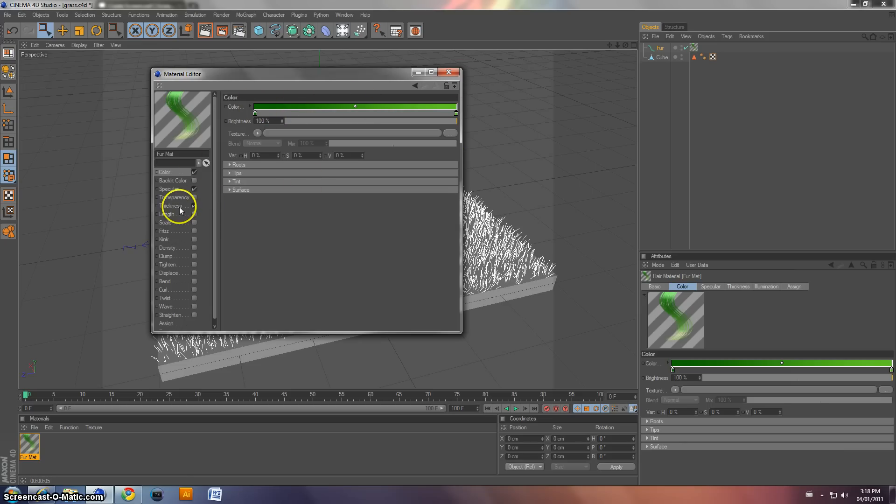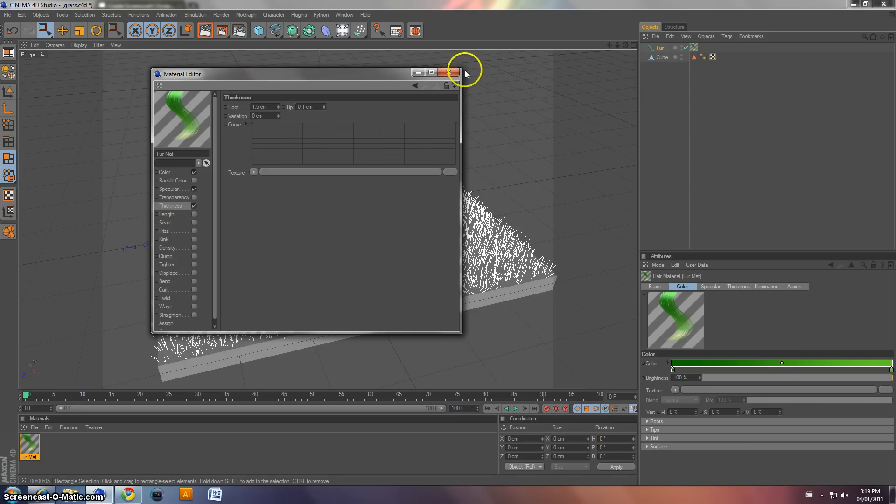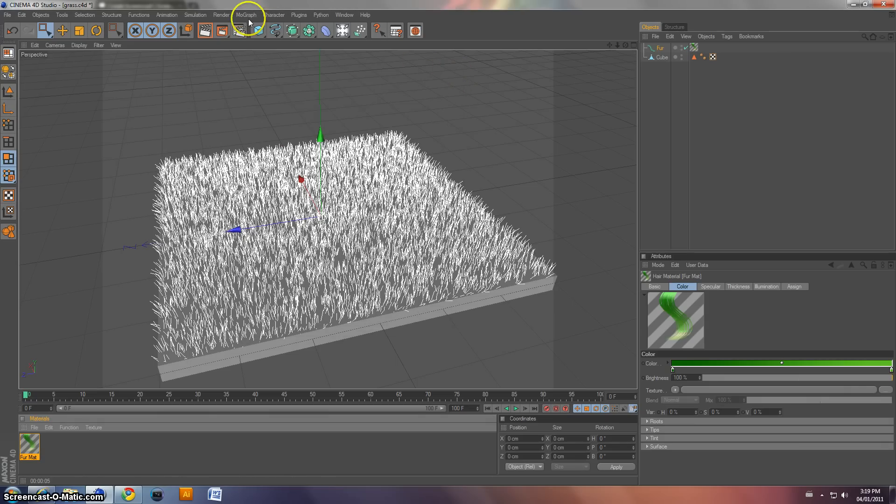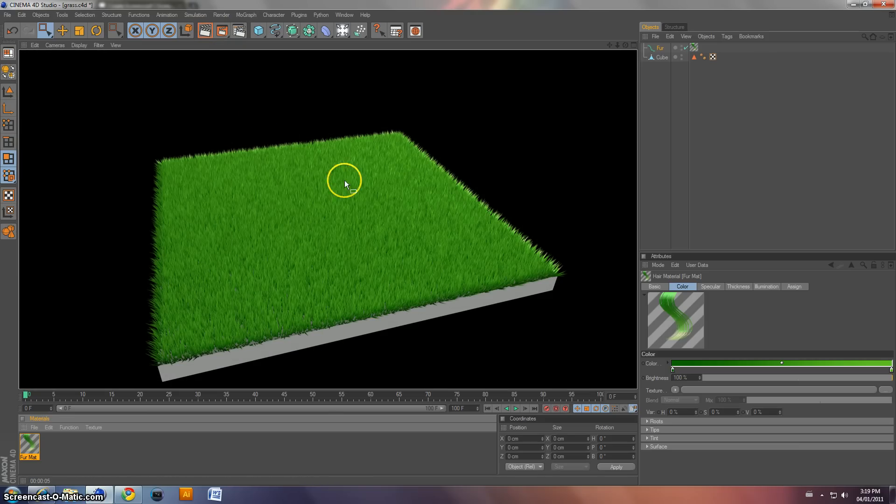Also, what you might want to do is come to the thickness and change it from 1 to 1.5. And I think that should be good. So we'll do another quick render. There we go. Looking more like grass.